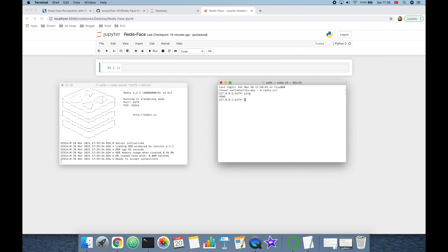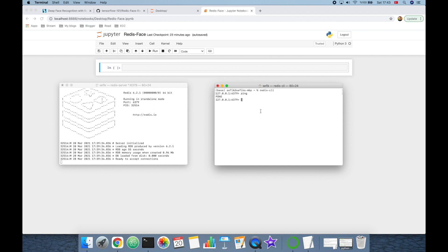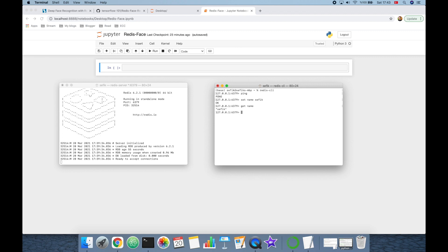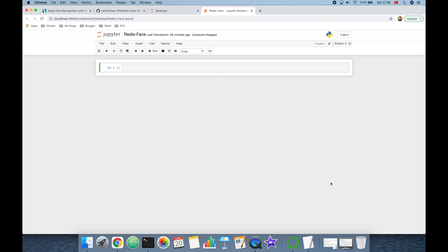We can test it with a PING message; if it returns PONG then everything is okay. Here we can set some key-value pairs in the command line interface. For example, SET name with value 'Sefik' — it returns OK — and then I can get the name key's value with GET name command and it returns 'Sefik'. Instead of using the Redis command line interface, I'm going to use the Python client for Redis.